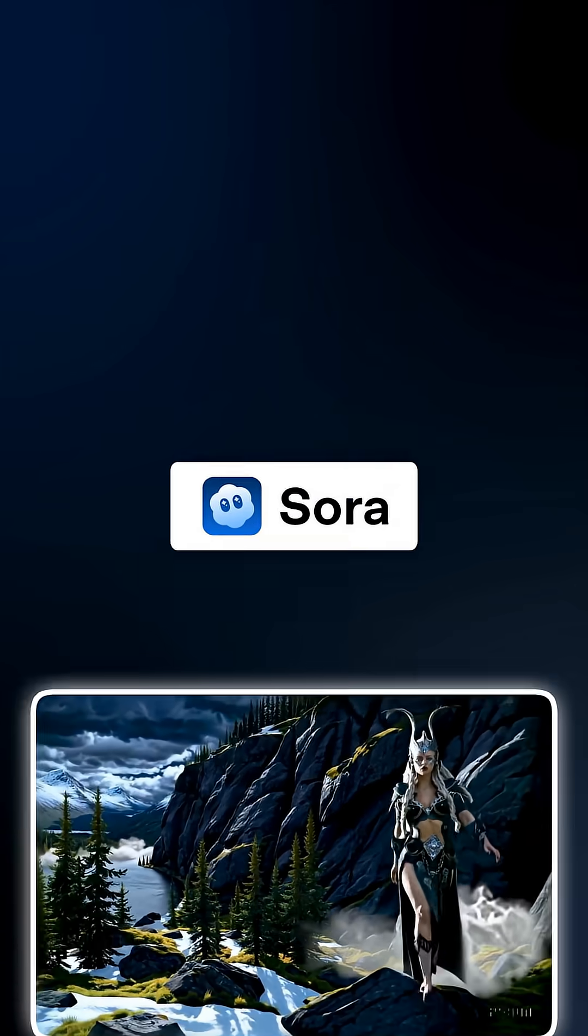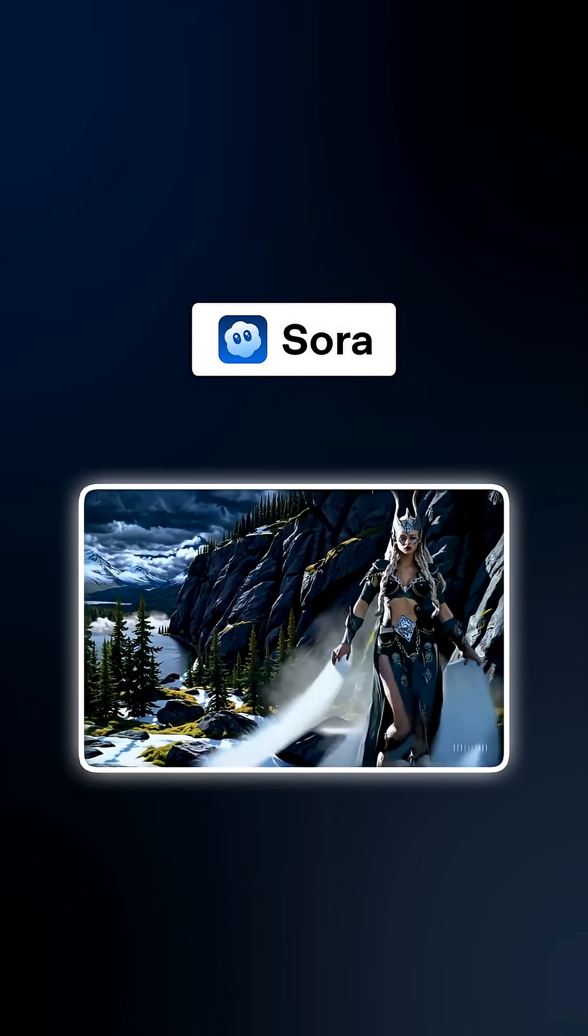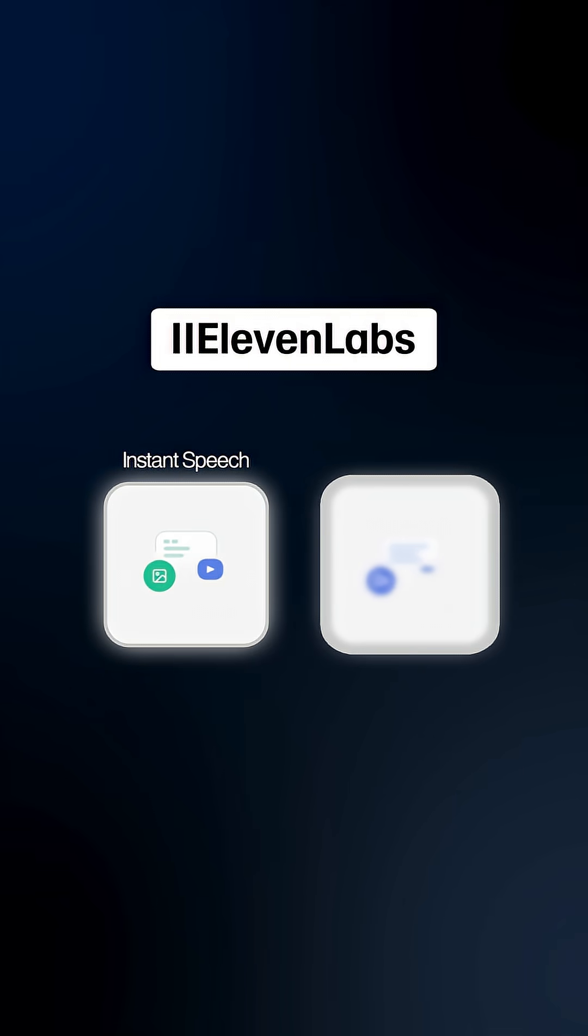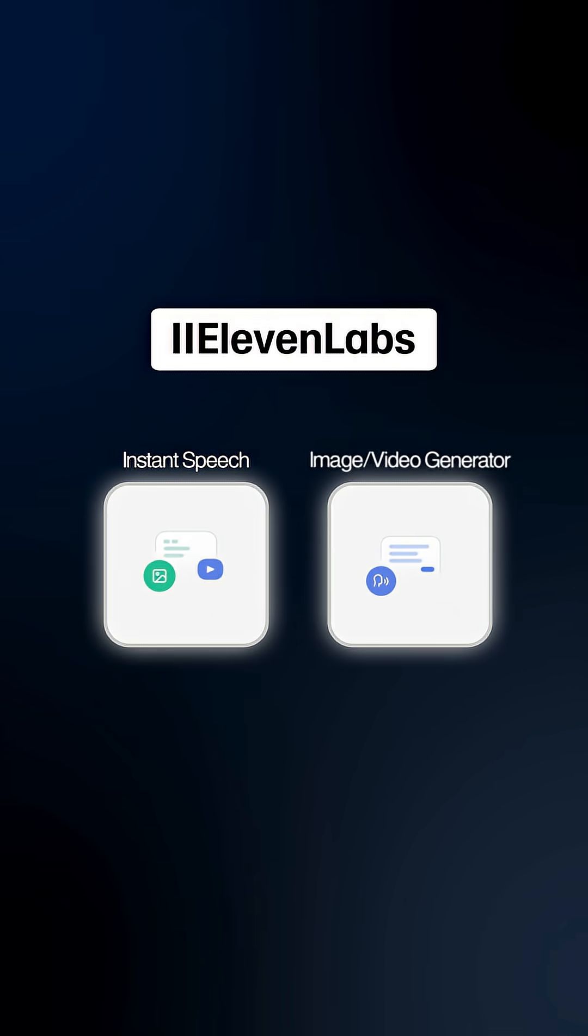Look at how fast this is moving. Sora 2 can generate full videos. Eleven Labs is now outperforming voice artists and with its new visual tool, can pretty much handle everything end to end.